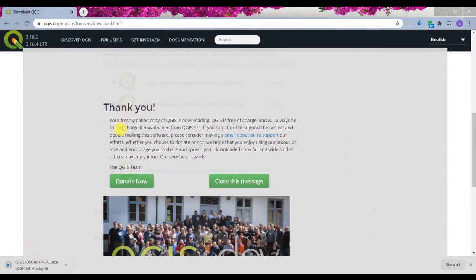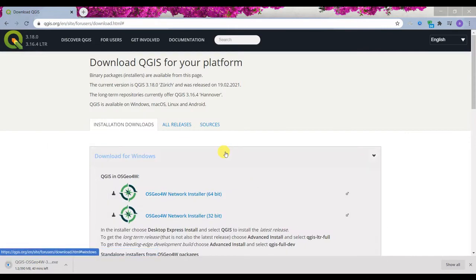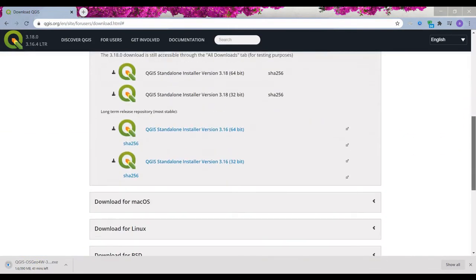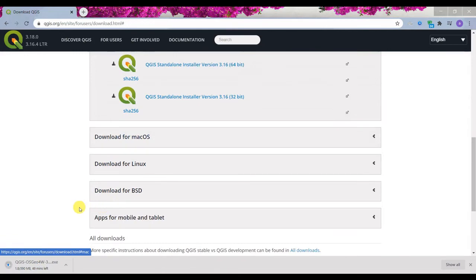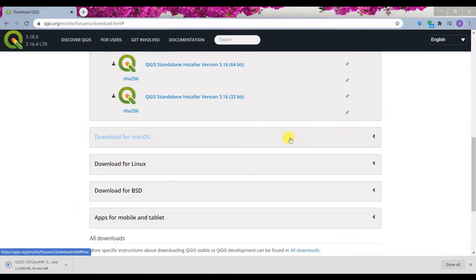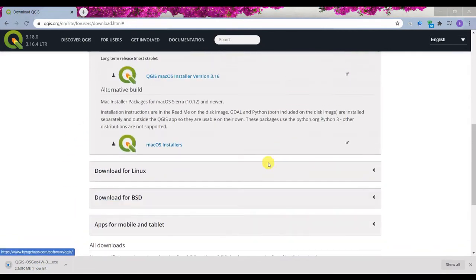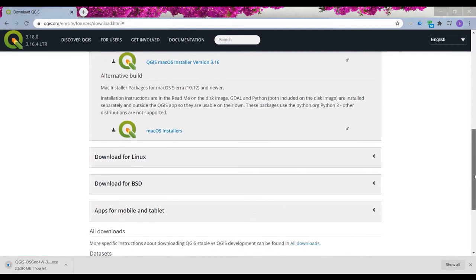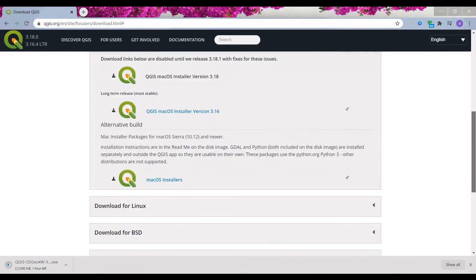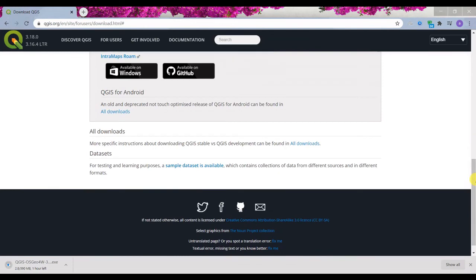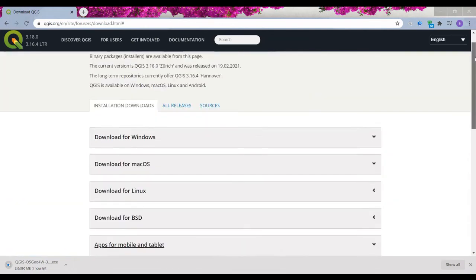you message, which I want to close. So it's going to download, you can see. And in the other tabs, you can see download for Mac OS, for other operating systems, and also for mobile and tablets.